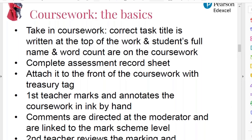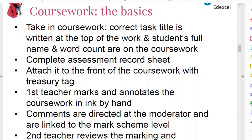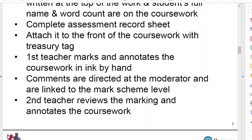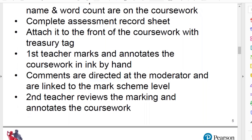The teacher who set the coursework — the first teacher — will mark and annotate the coursework in ink by hand. I'm going to say a bit more about how you annotate in a moment. Any comments on the coursework script should be directed at the moderator and not at the student. So you're not marking and giving student feedback at this point — you're explaining to somebody else how you arrived at the mark that you have.